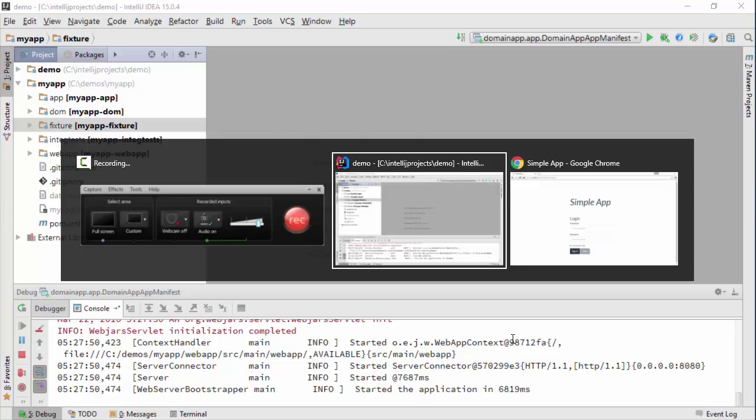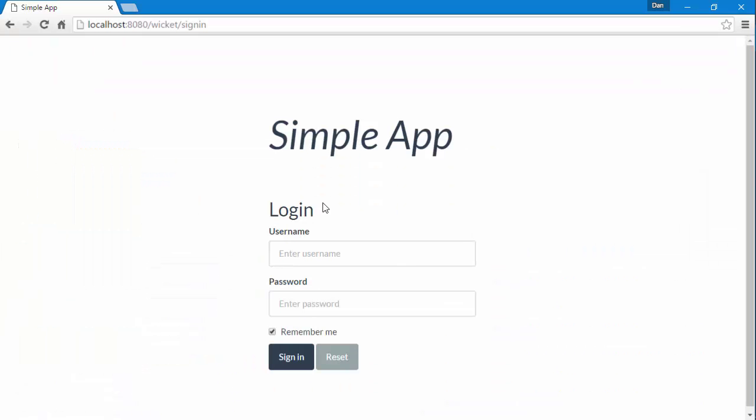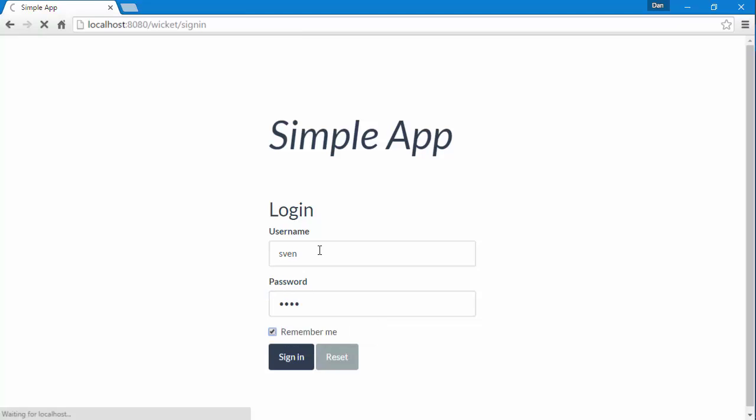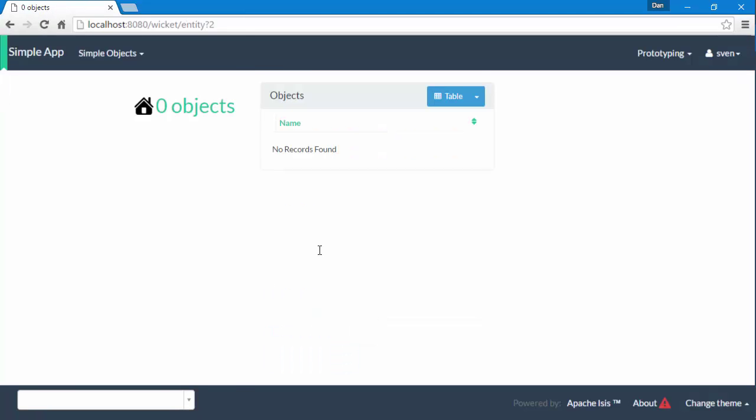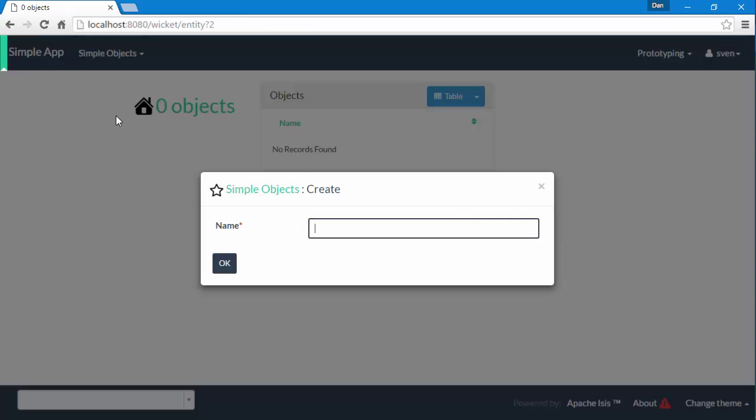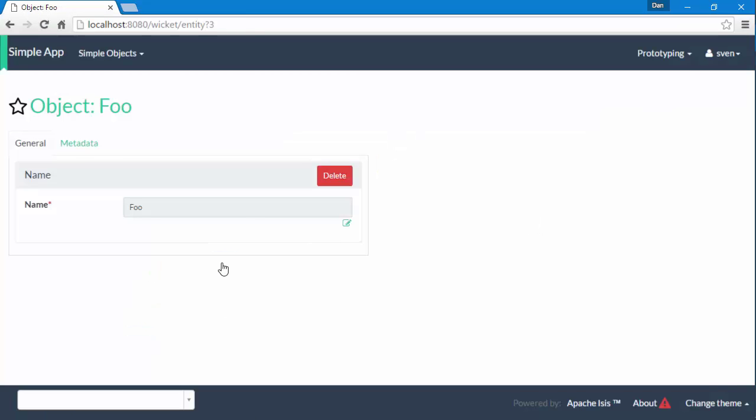I have my application running and I'm going to just log in. We can see that I have no data in the system. Now of course what I could do is just create an object, but that could be fairly tedious to set up a bunch of data if I want to do some sort of demo to end users.